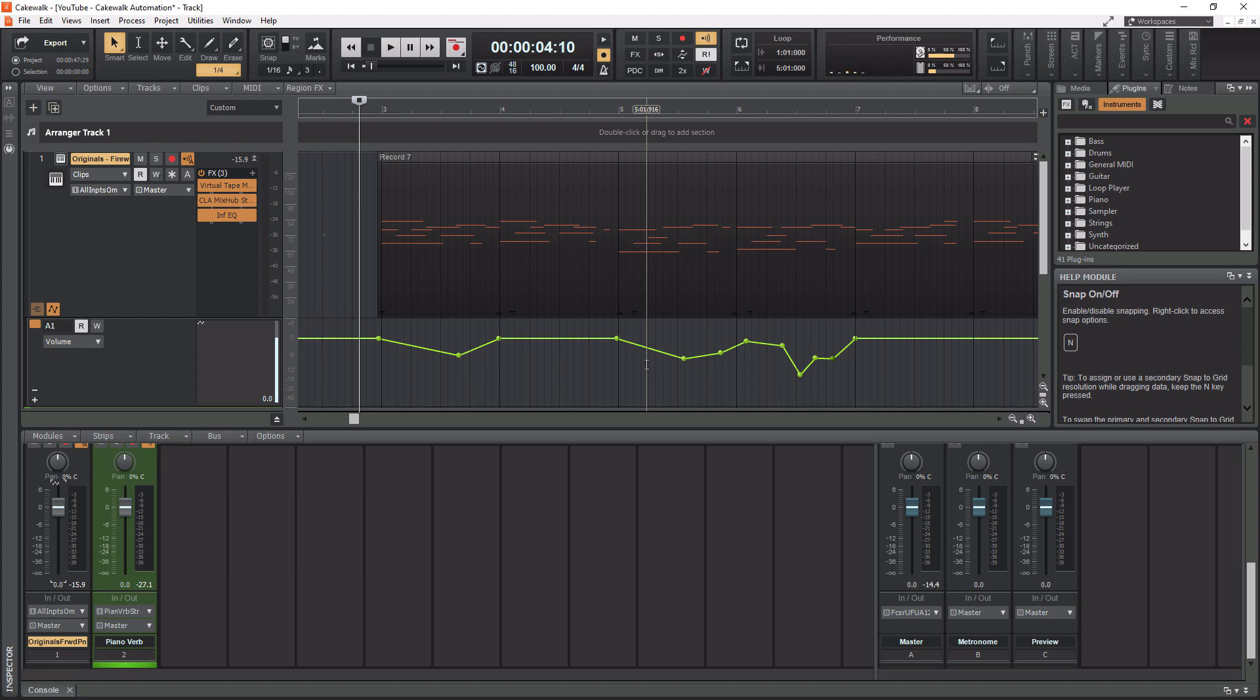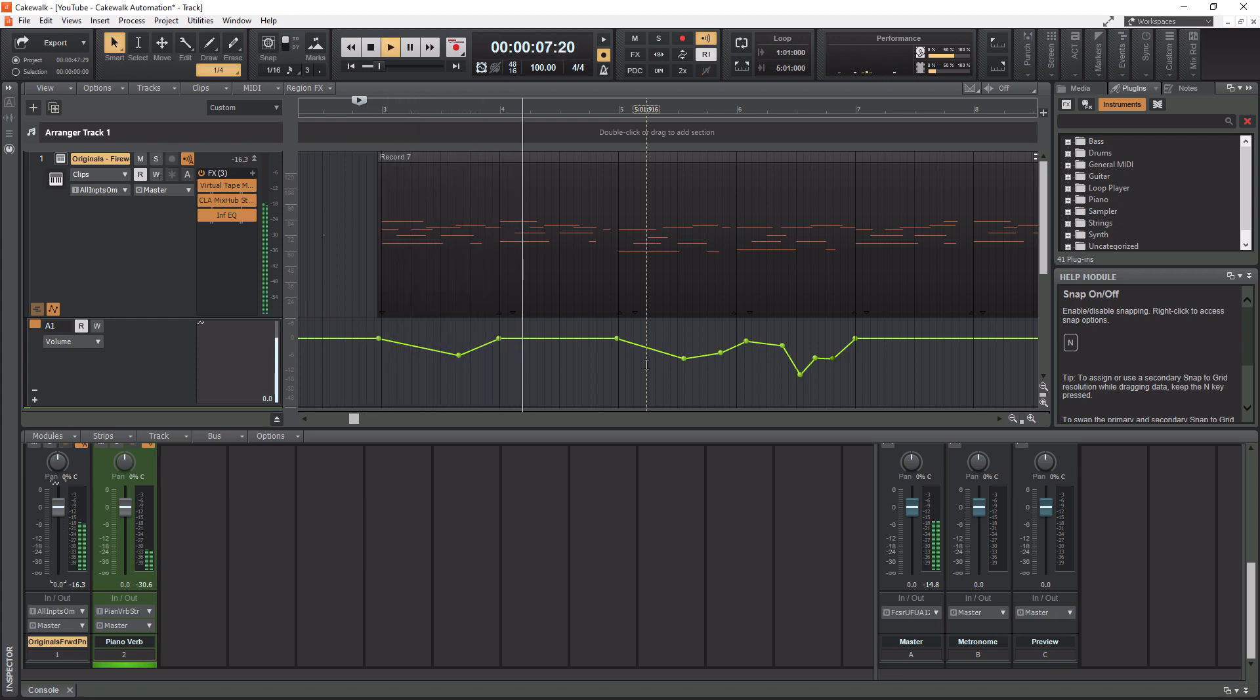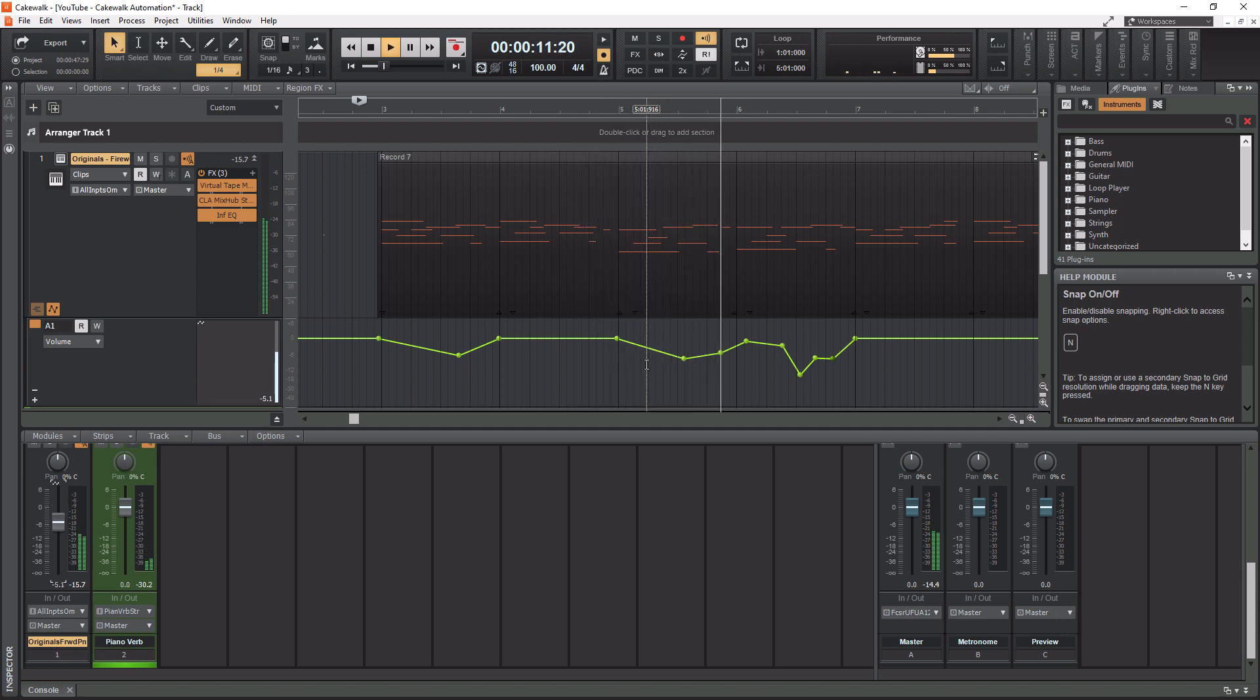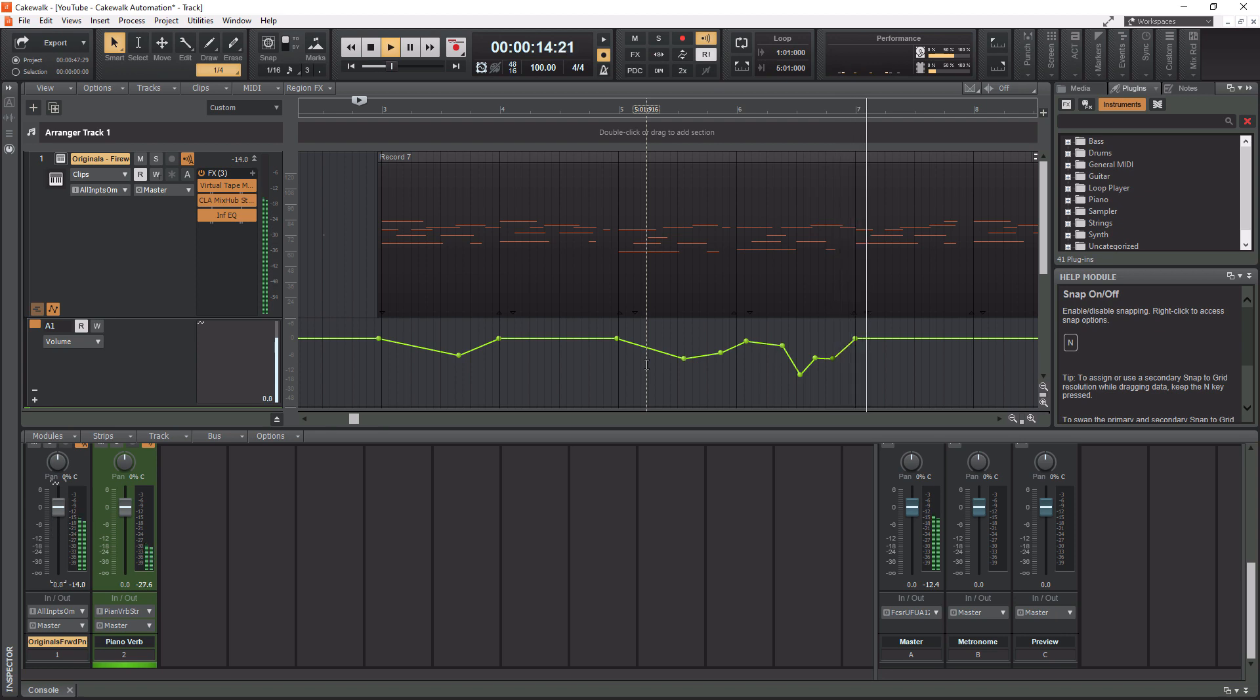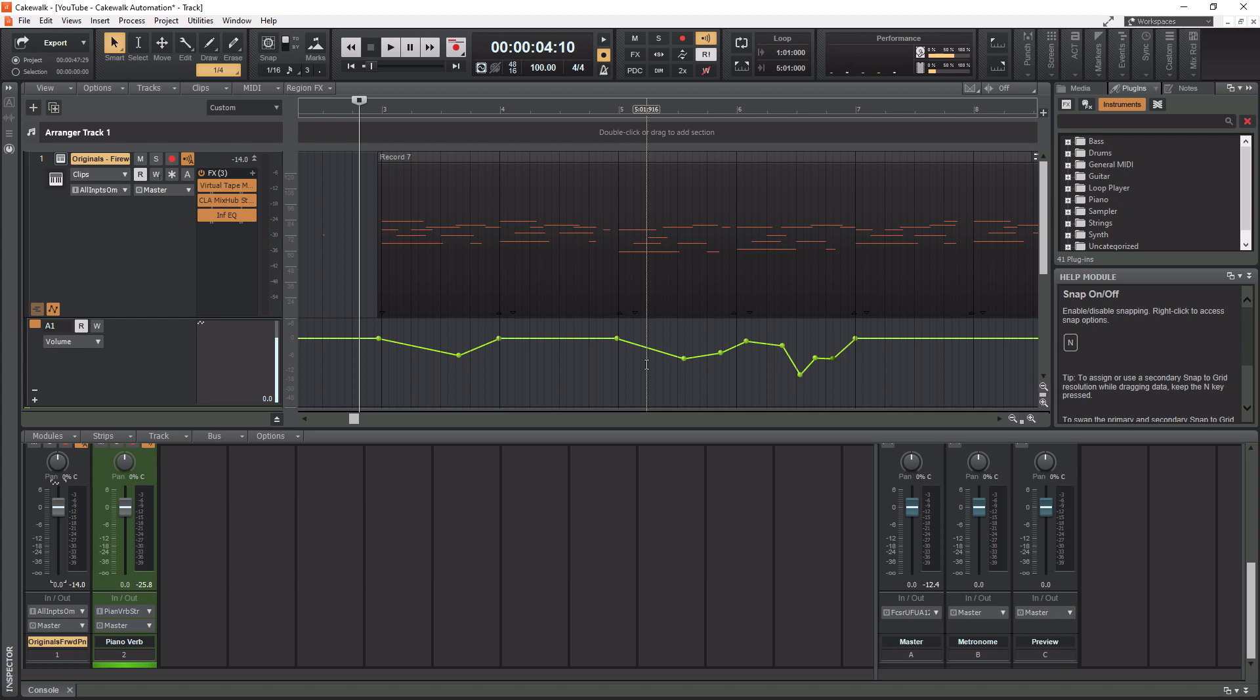So we should listen to it anyway. And let's actually hear what this automation did to the piano. All right, so as you can see, the fader moves just as it did as when we played in the automation. You can write it in, it works just the same. So that is how you get automation into Cakewalk.